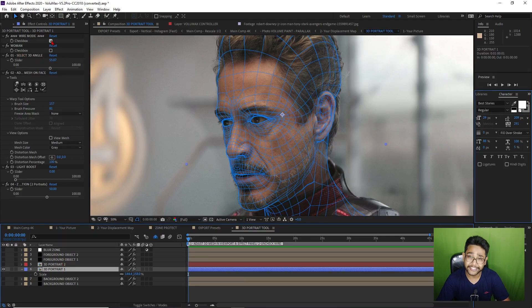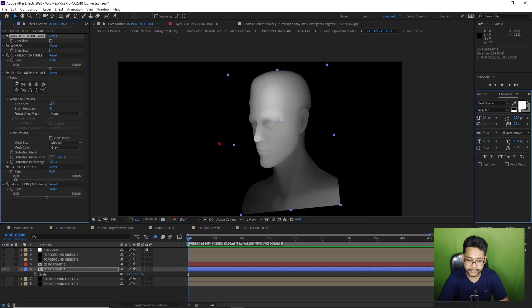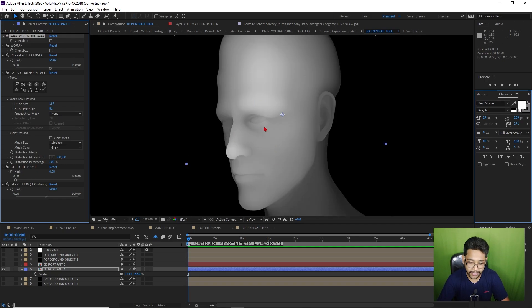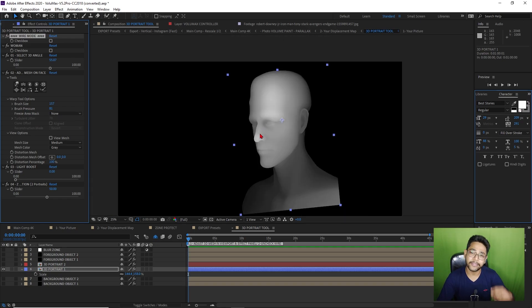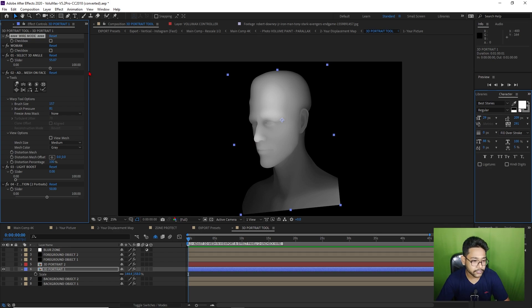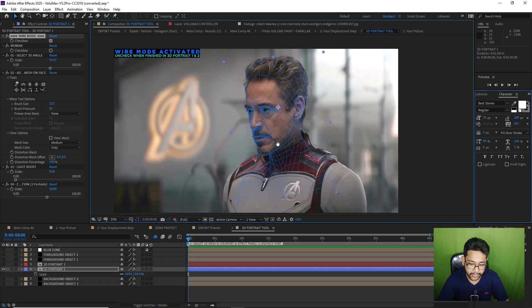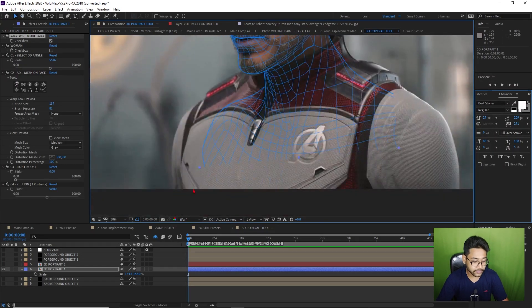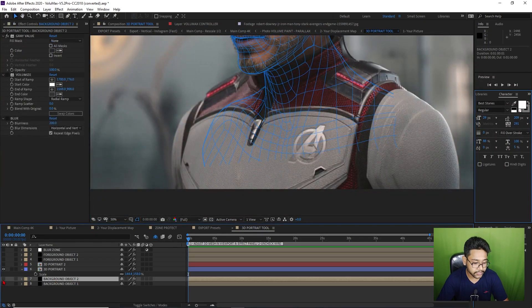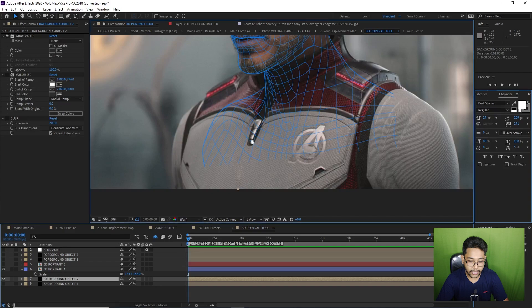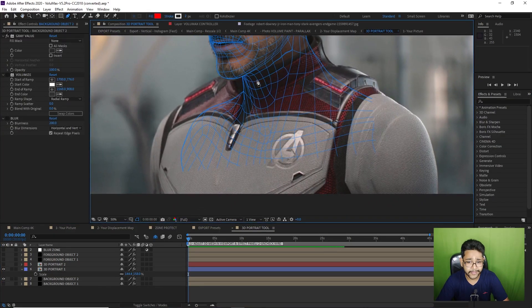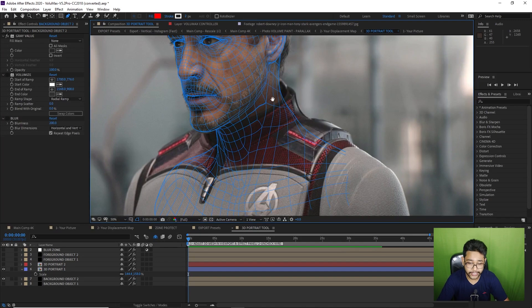Now we have to go through the other options, which are called background object two, background portrait one, foreground object one and foreground object two. If you turn off this checkbox option, you can see the 3D depth here — it looks really amazing. This depth can create your image in a 3D way. So turn this on again. Now you have to create the rest of the depth. If you find background object two, just turn this on. Now go to the pen tool and draw basic shapes where you want to create some good depth.